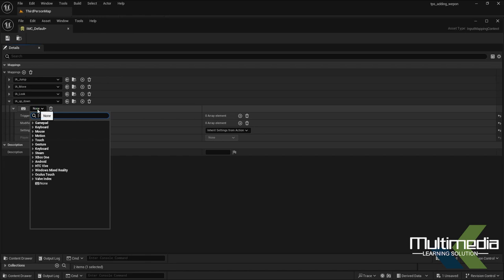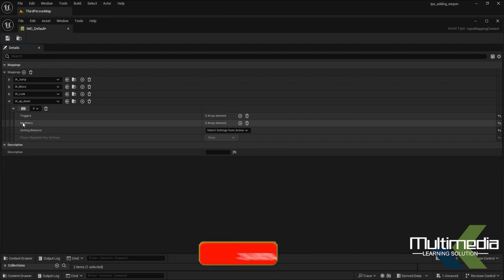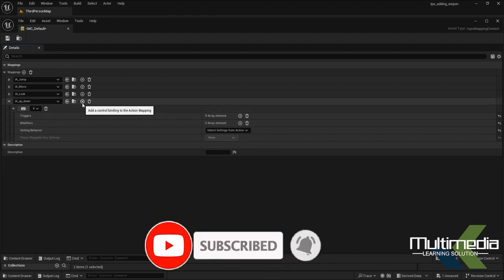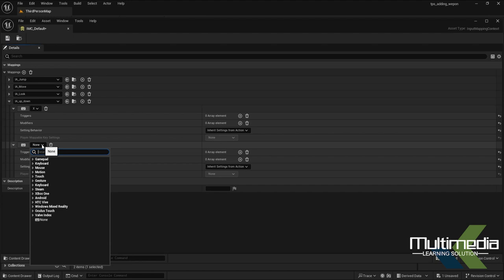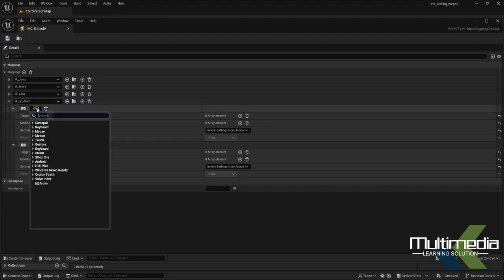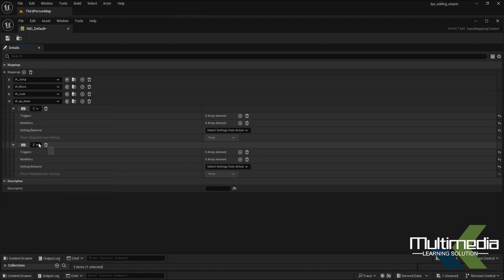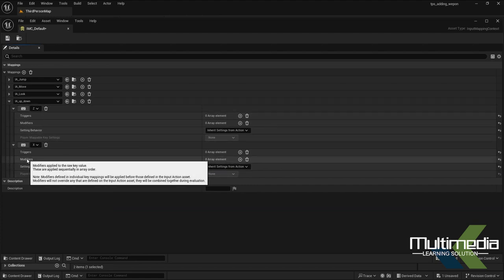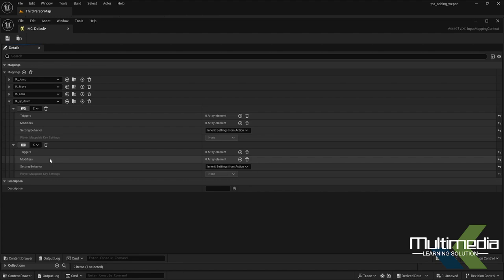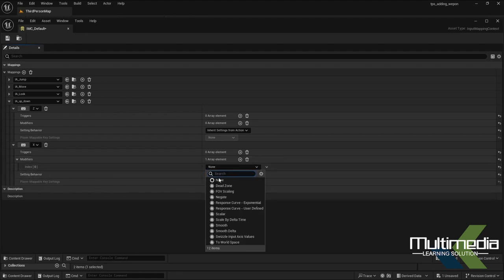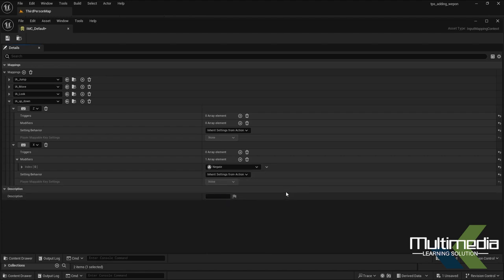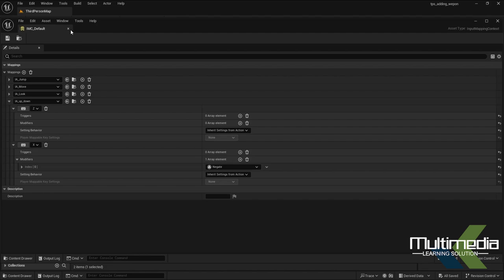Inside this mapping we need to create the key bindings. I want to add the X key for the X axis coordination, and one more — the Z key. So we've added X and Z as the two keys. Inside the modifier section, we need to add a Negate modifier to one of them. This handles the negative direction. Save and close.